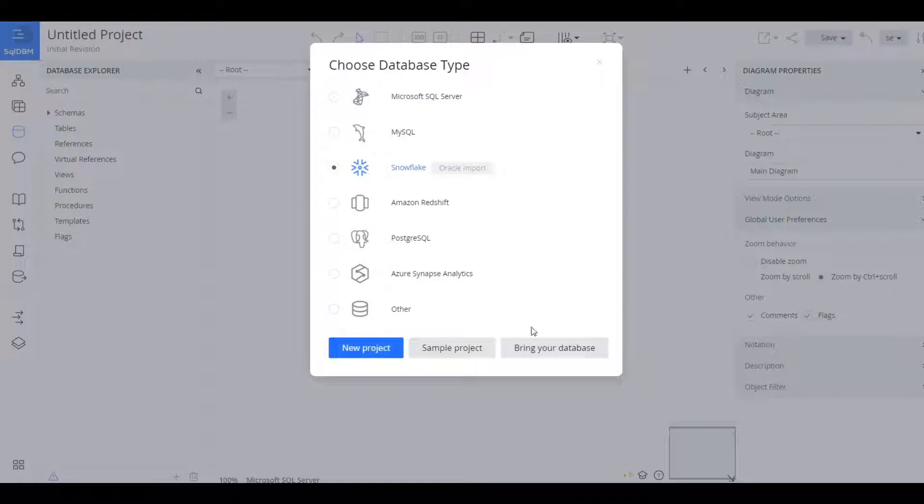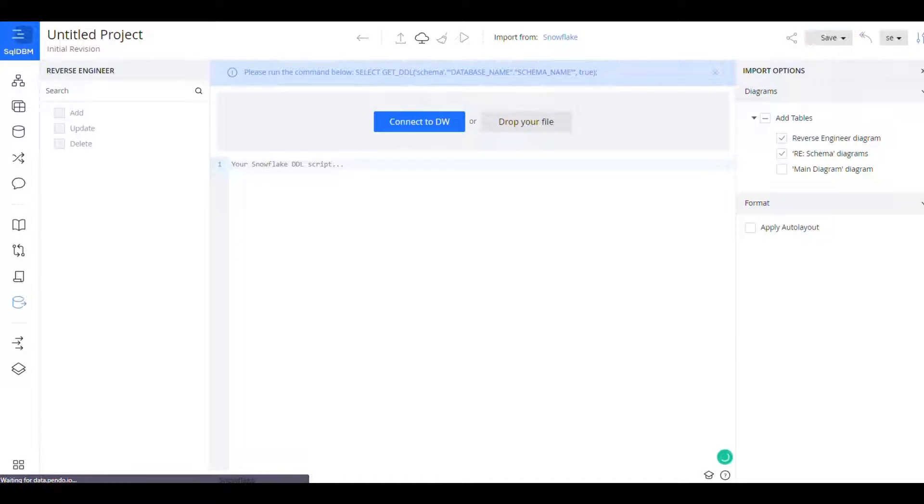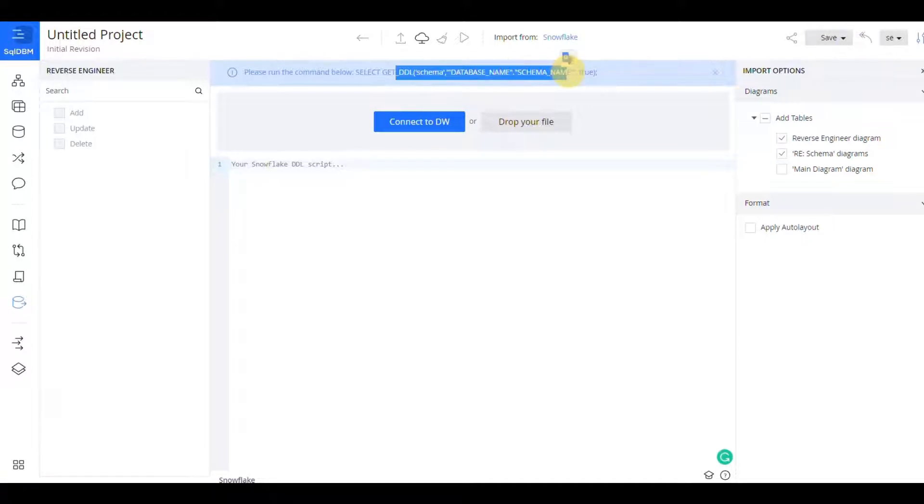We are going to be starting a Snowflake project and demonstrating modeling end-to-end and showing off all the different features and just showing how quickly you can get started.